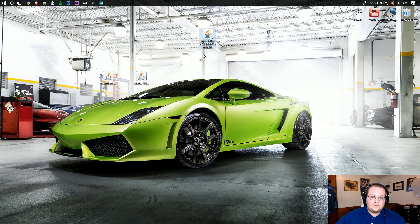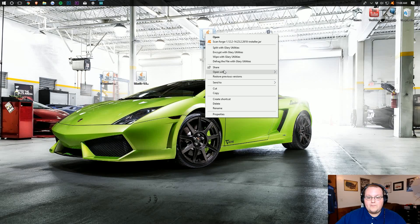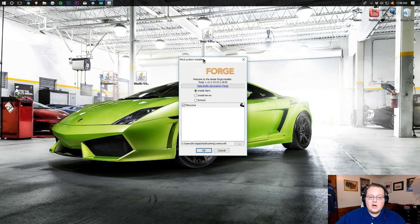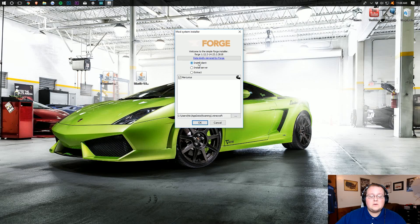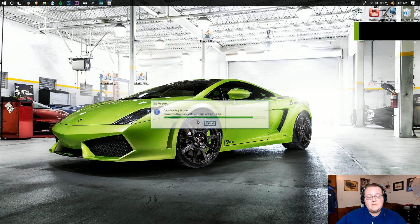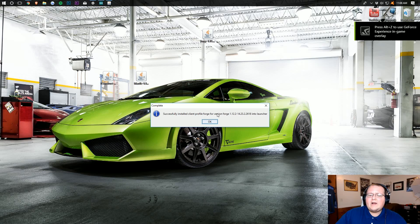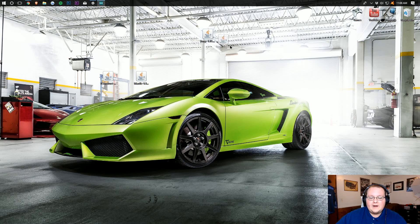Before we can install Tinker's Construct and Mantle, we need to work on Forge first. To do that, simply right-click on the Forge file and open with Java TM Platform SE Binary. It will open up the mod installer where you want to click Install Client, then click OK. It will download some things and successfully install the Forge client profile.